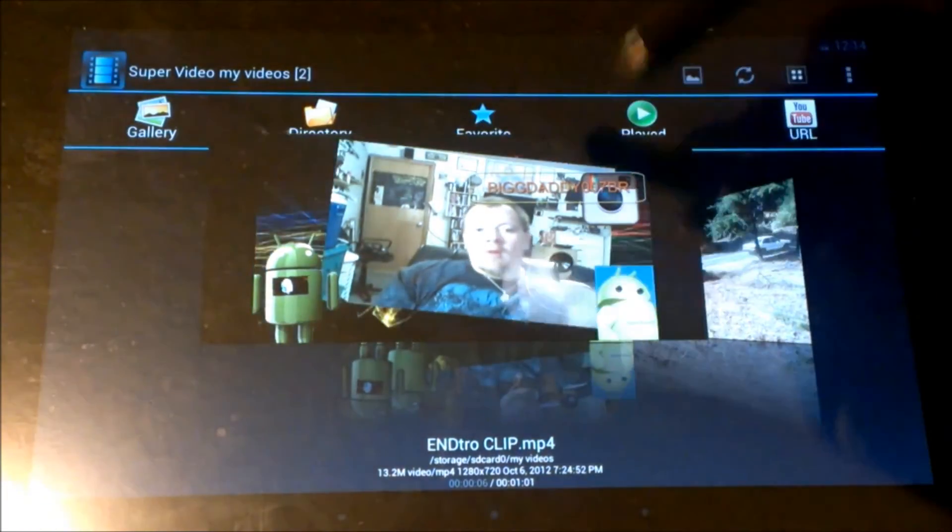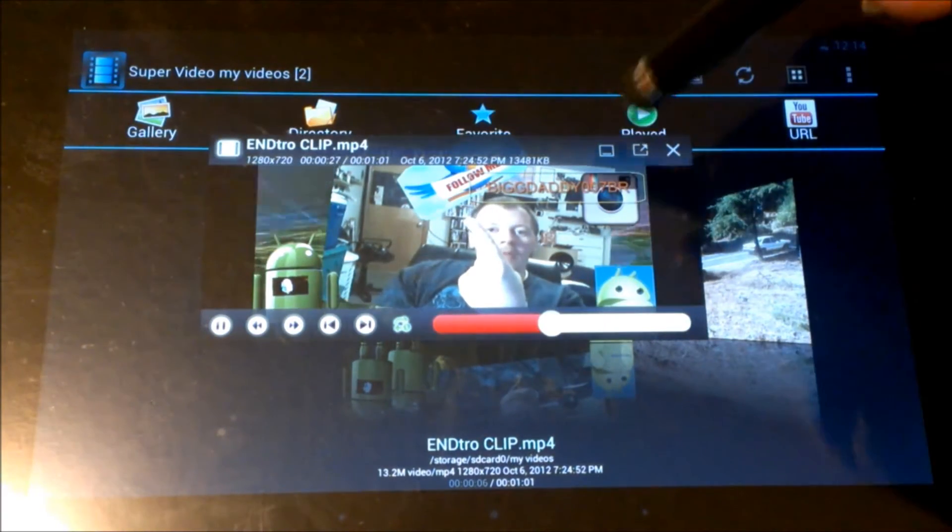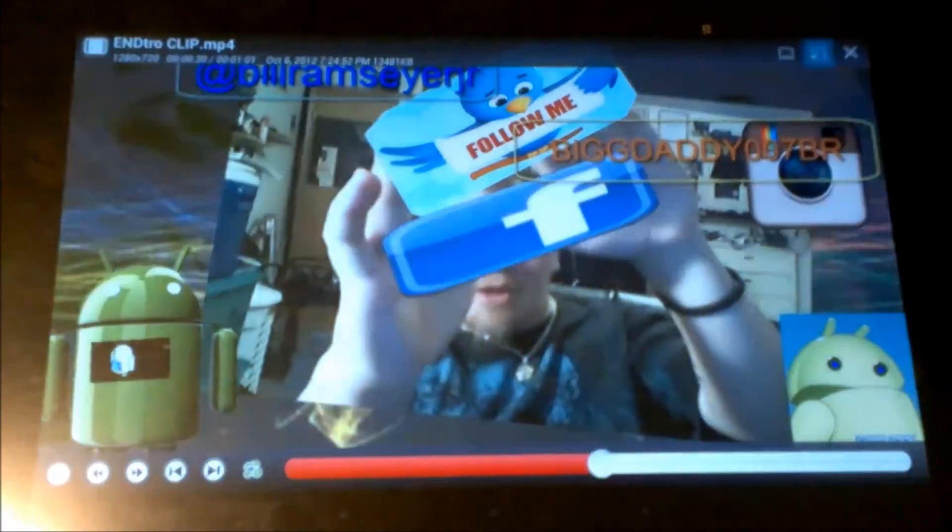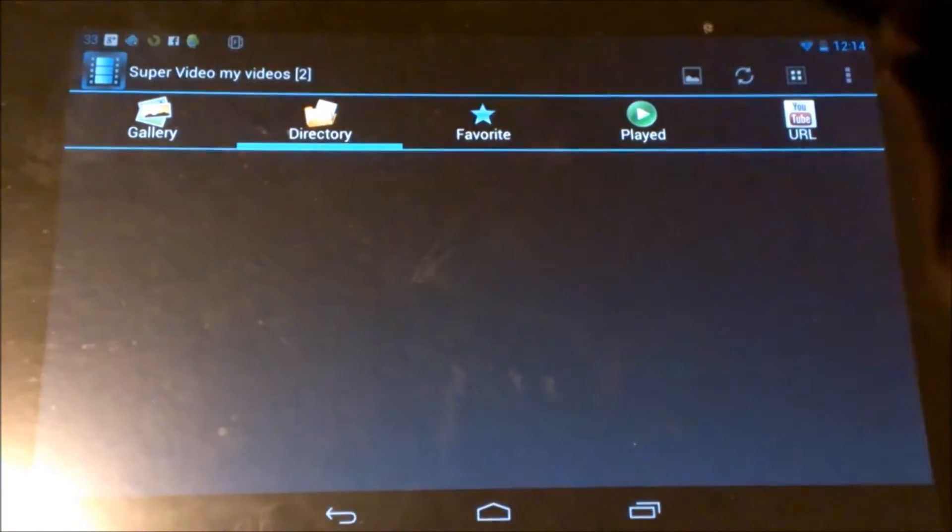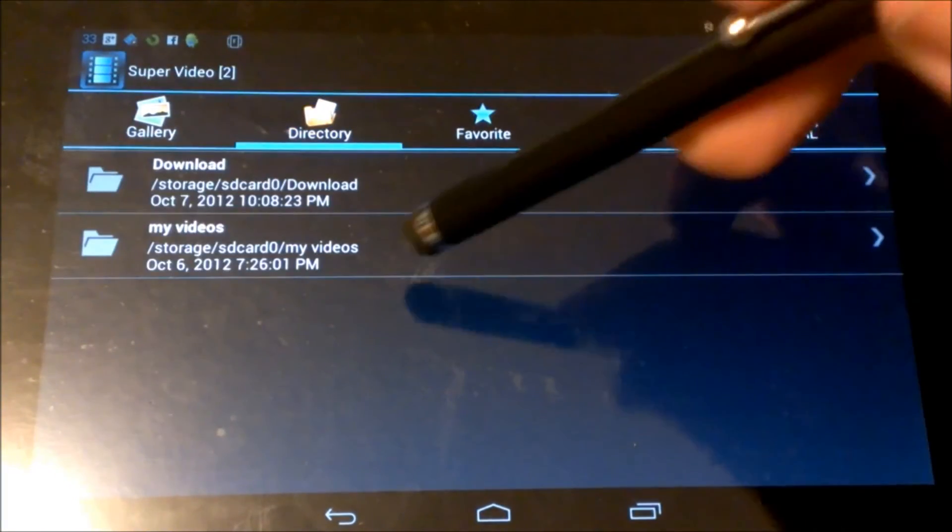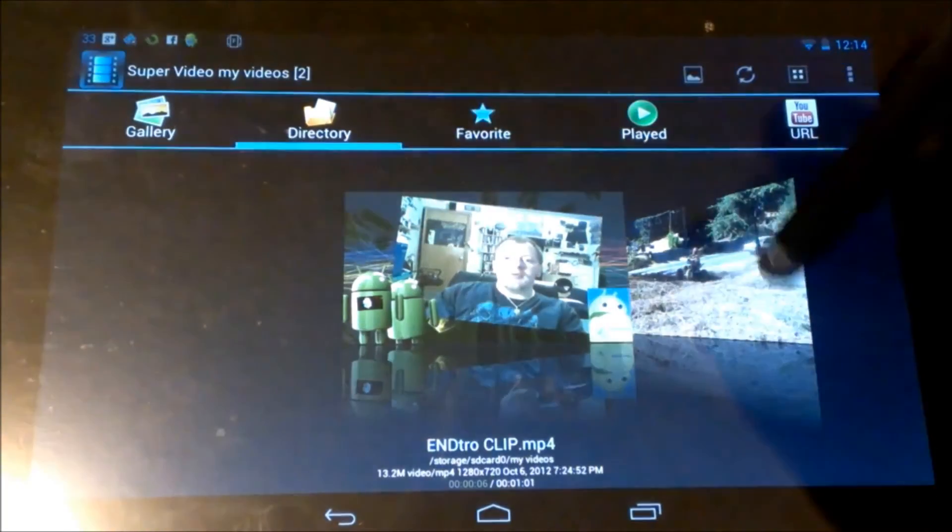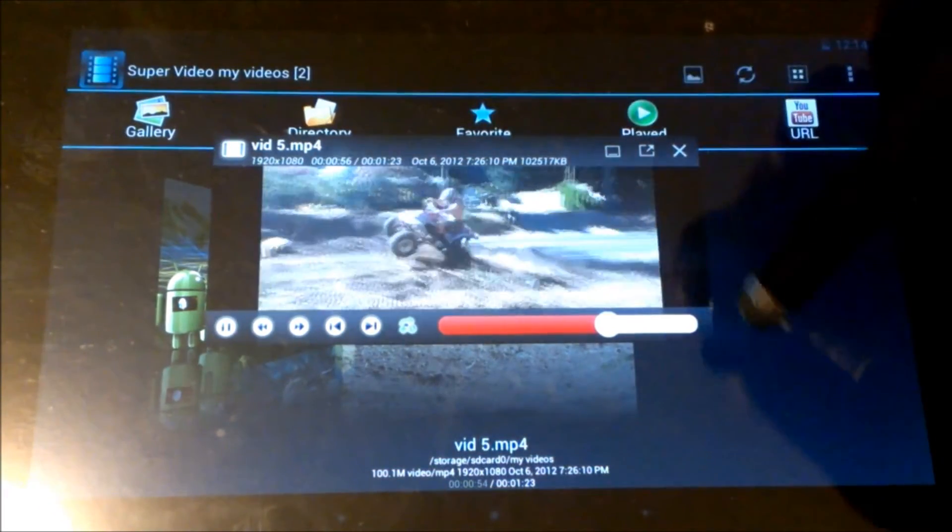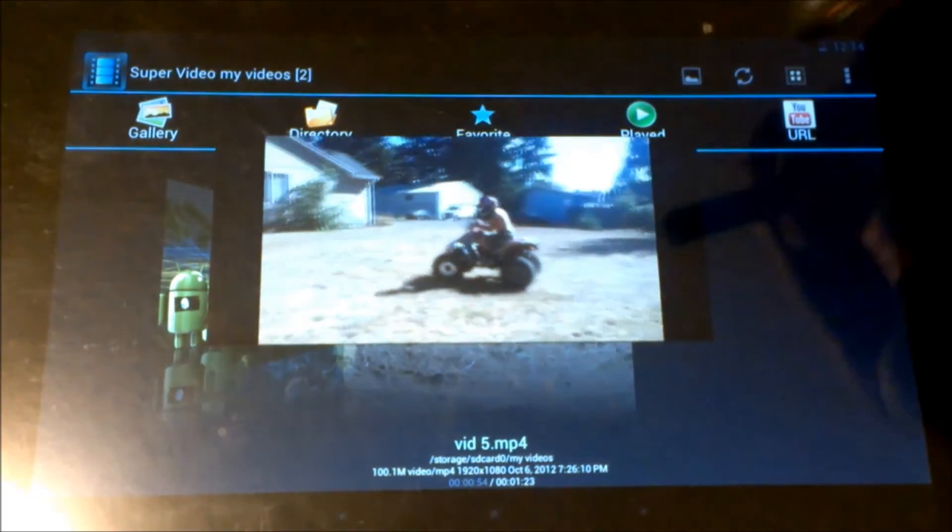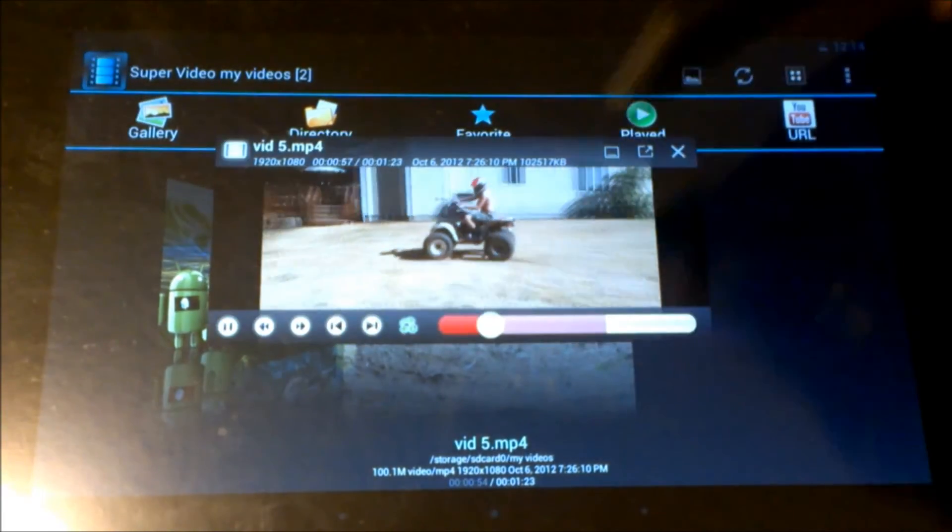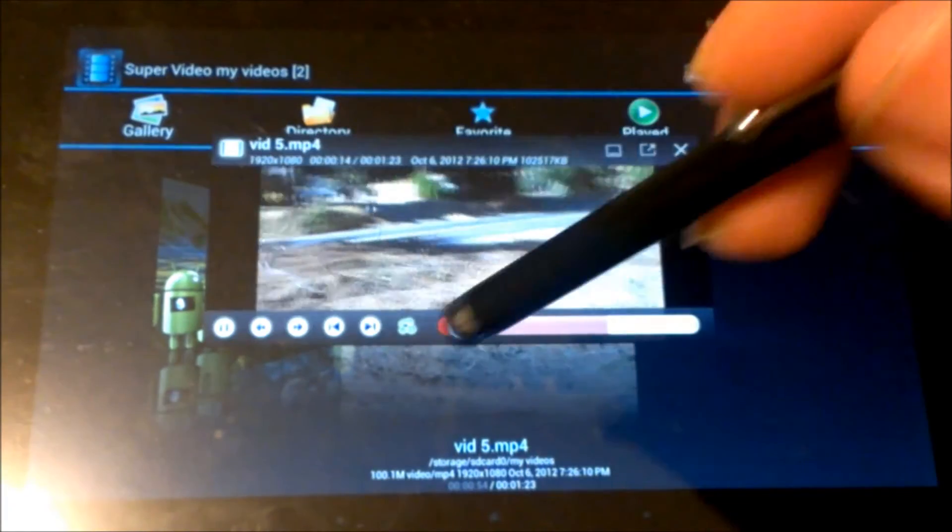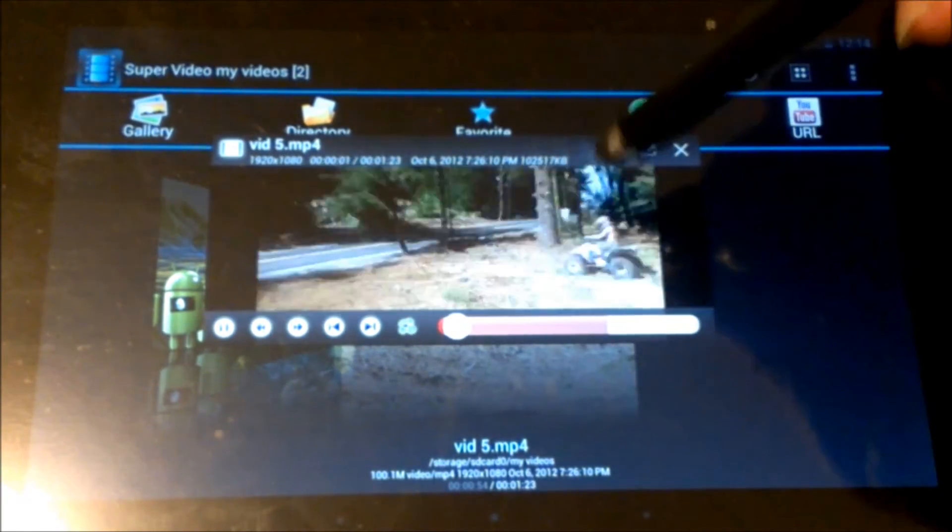I can blow it up fullscreen, shrink it down. I can minimize that video, go to my movies, let's grab the second video. You got my son here playing on his four-wheeler out there in the yard, fooling around, playing around with him. So you can see here we can minimize that.